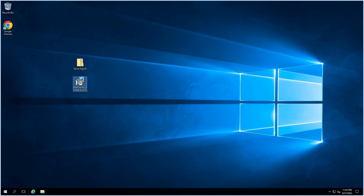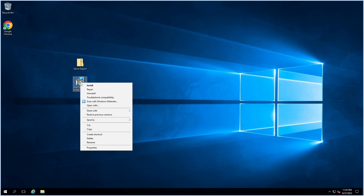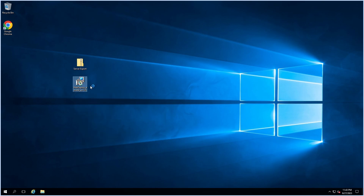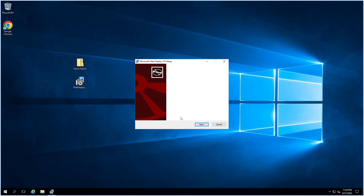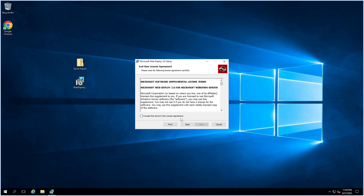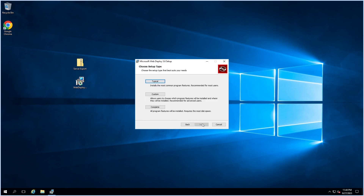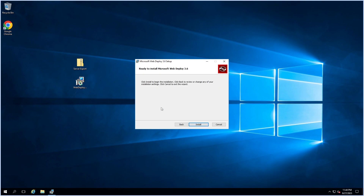After installing IIS, install Web Deploy tools. Click Next, select Complete, and click Install.